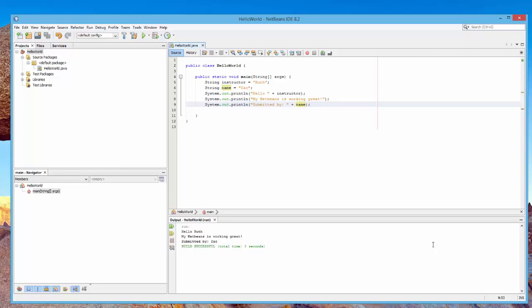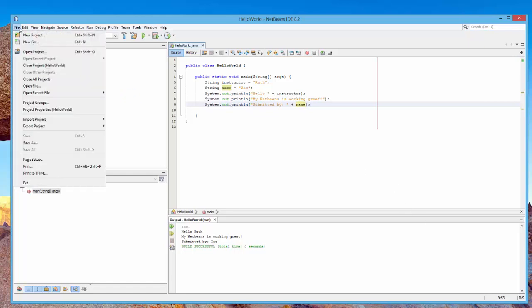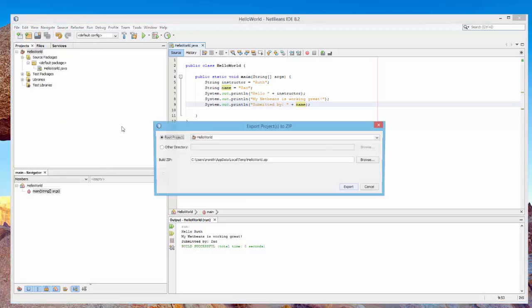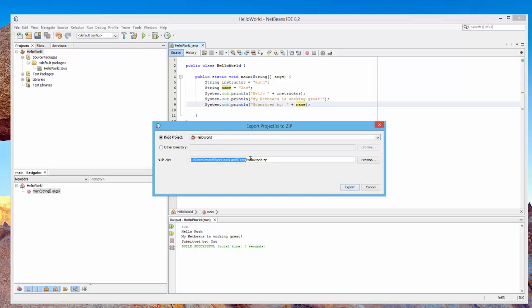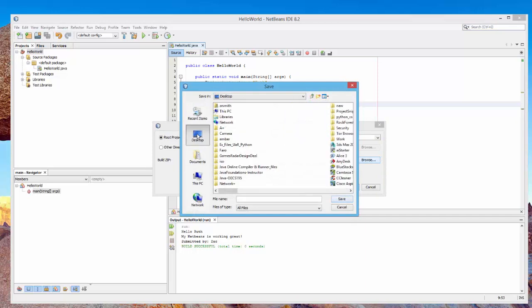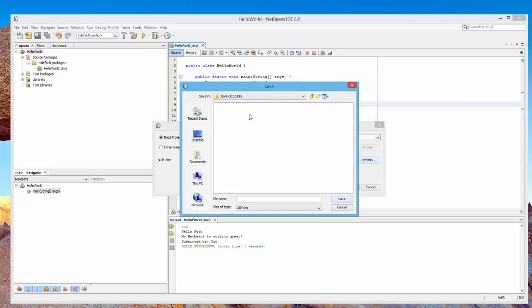Now you need to submit it, and this is where things get a little more complicated. Go to File, come down to Export, and select 'To Zip.' Make sure the root project is Hello World and that you build the ZIP. Notice it puts you in a strange location — we don't want that. Click Browse, go to your desktop, and find the Java folder we just created. Keep all your homework in that folder to make your life easier.